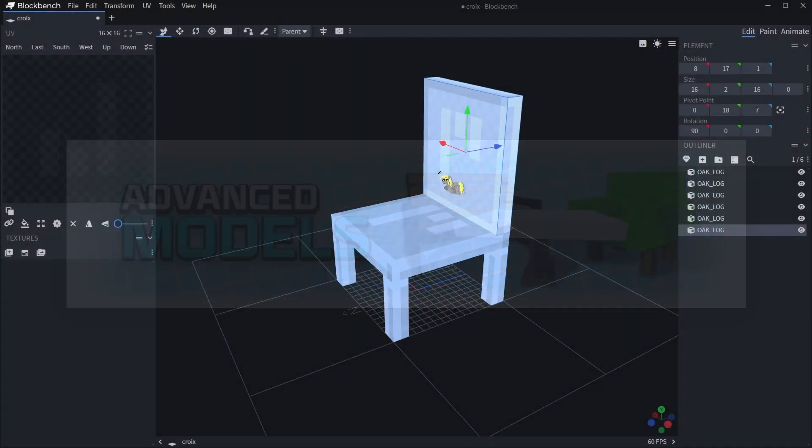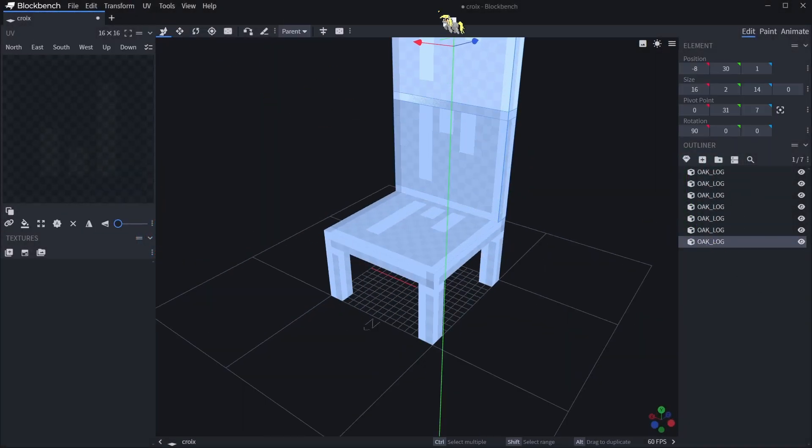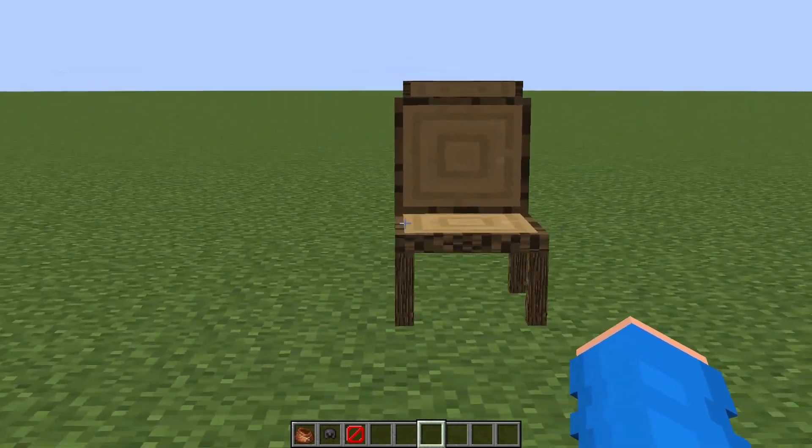This new plugin allows you to easily make models in Blockbench, then see them inside of Minecraft. So in this video, I'll show you how to use Advanced Models and make your own models. Then I'll give my thoughts on the plugin at the end of the video.